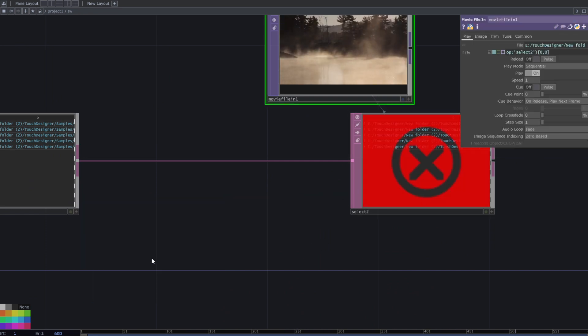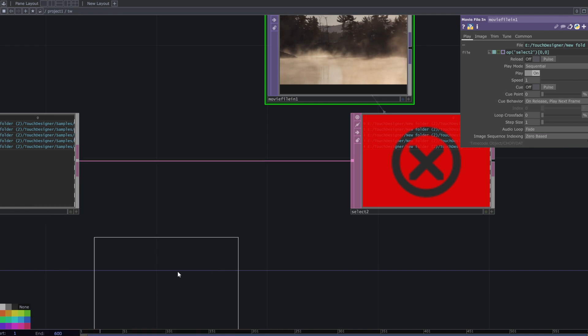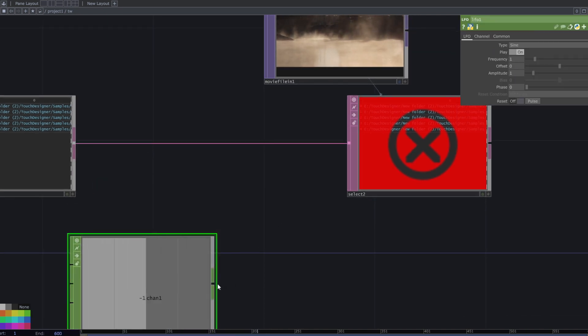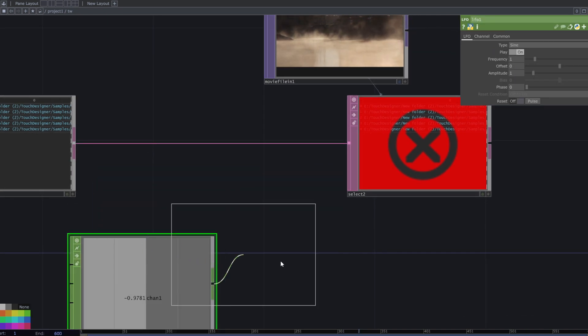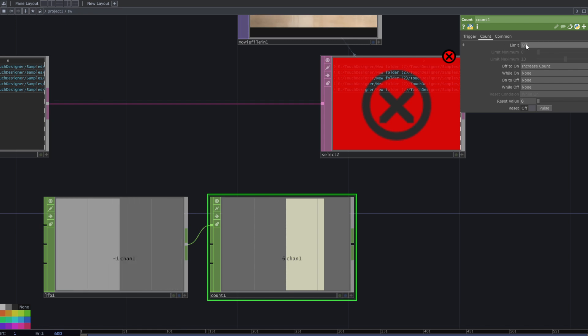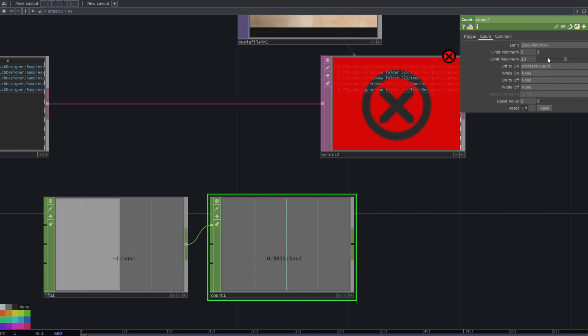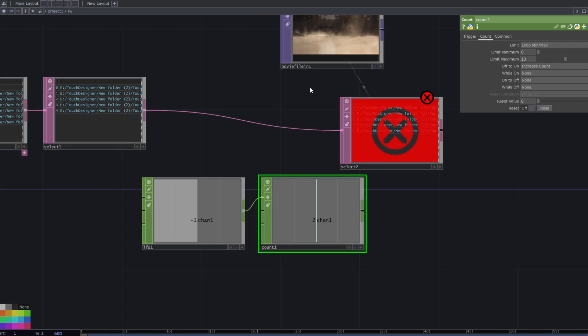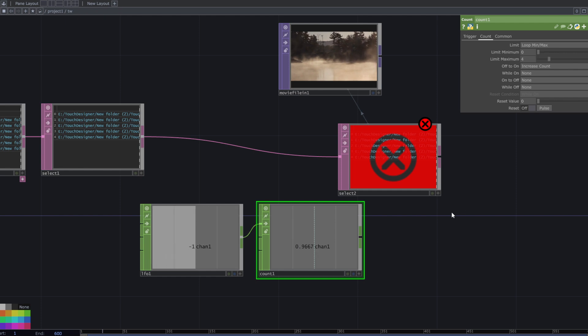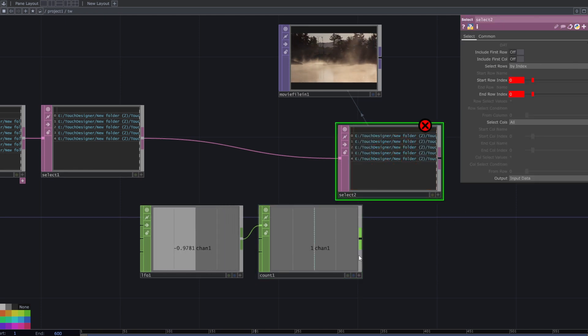Assign an LFO to animate that. Add an LFO chop and a count chop. Go to the count chop parameters, turn on limit loop min max, and reset the numbers. Set the range between 0 and 4, and assign this number to the start and end row index.